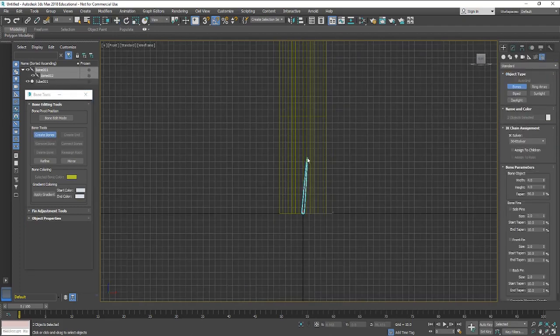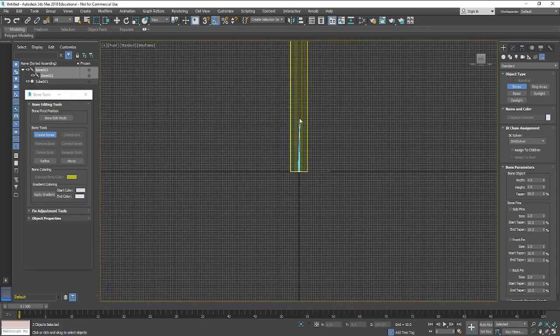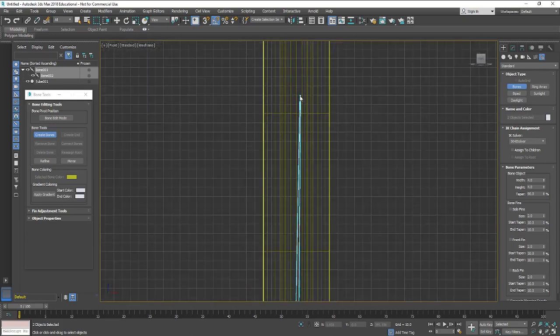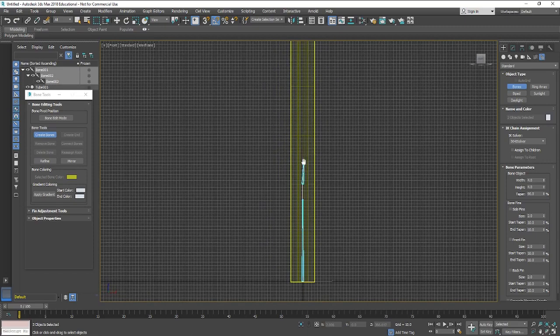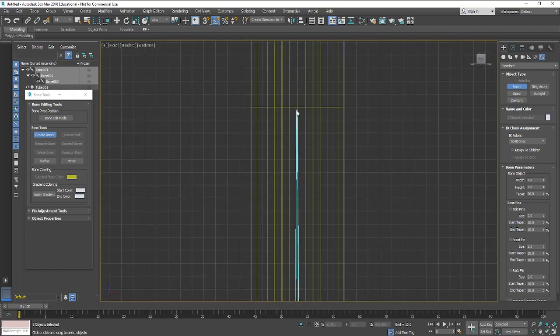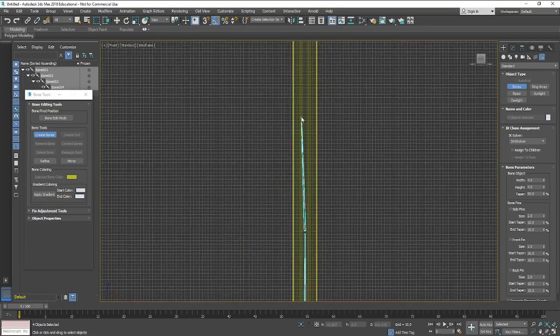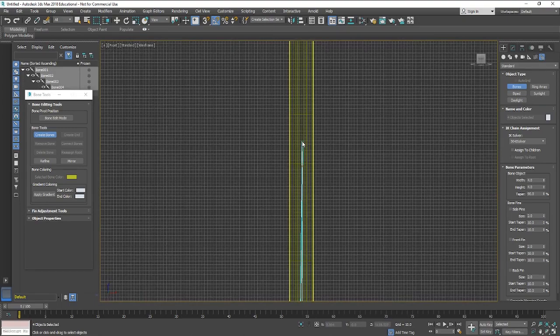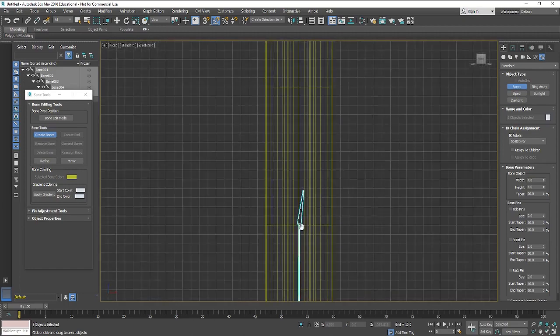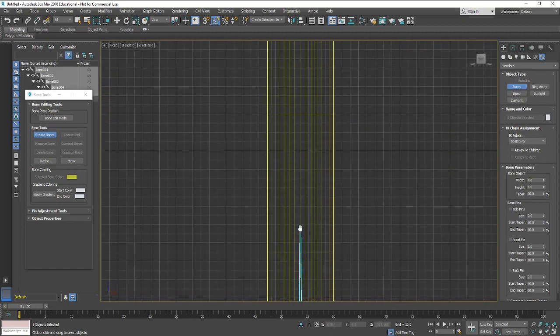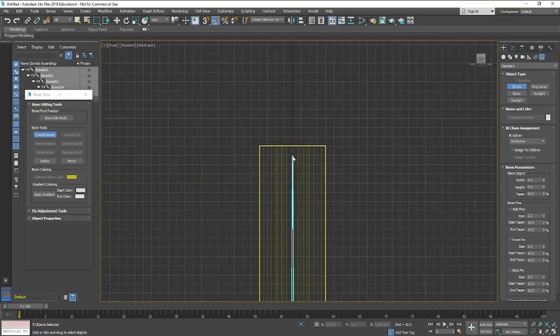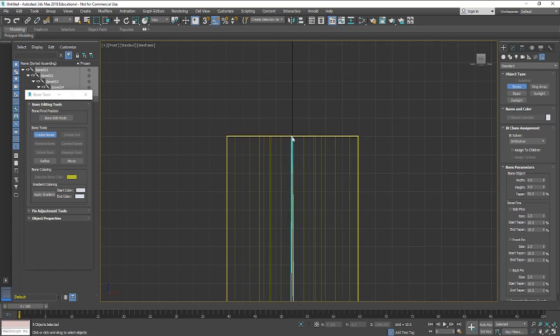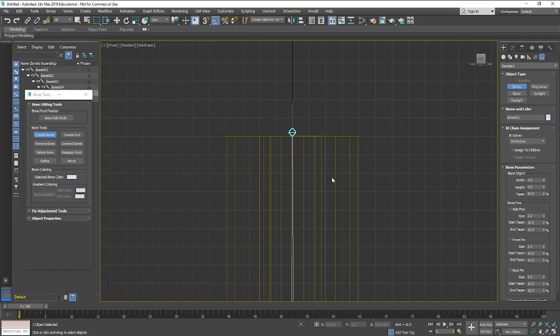Just click at the bottom and then just keep clicking. Doesn't matter too much the size of them because you can resize these. I'm just kind of gently going up. Six or seven bones should be fine. Make sure that you right click on the last bit and that just tells 3D Studio Max that's where you want to end the bone structure.